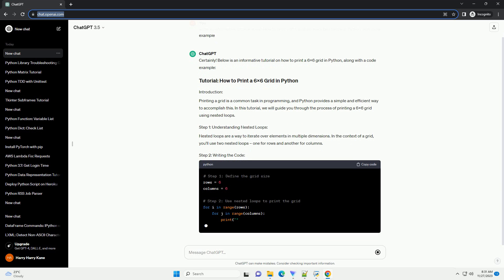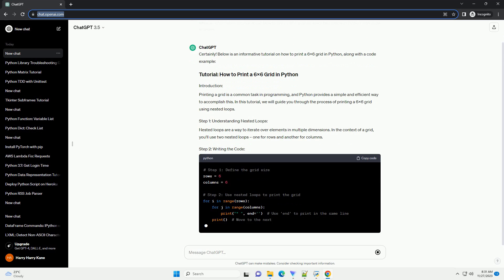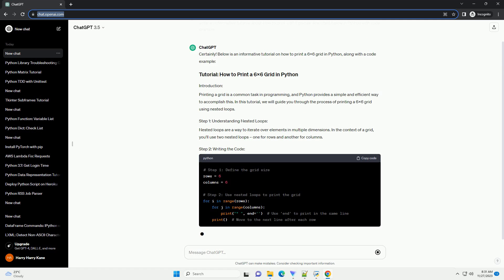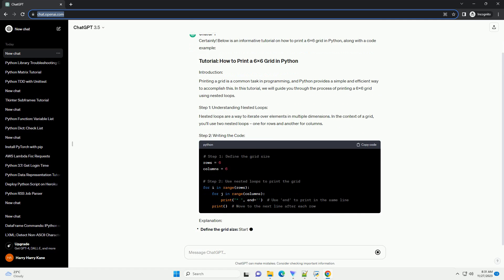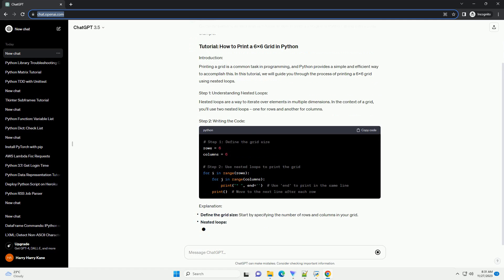Define the grid's size by specifying the number of rows and columns. Then use two nested loops — one inside the other — to iterate over each row and column in the grid.